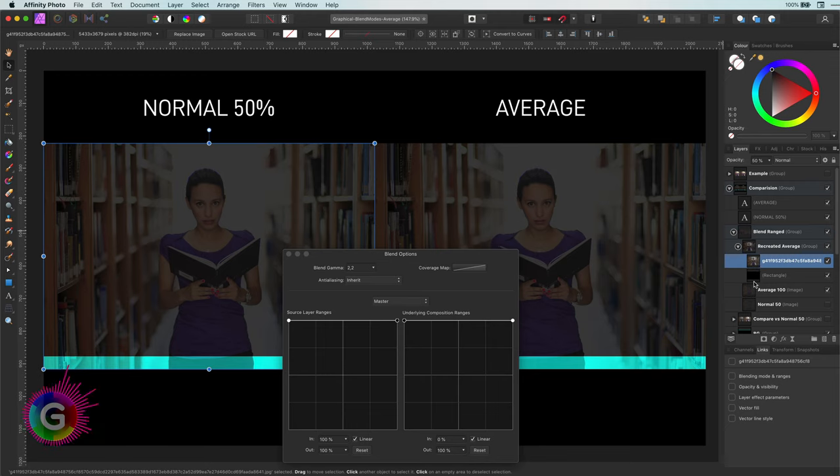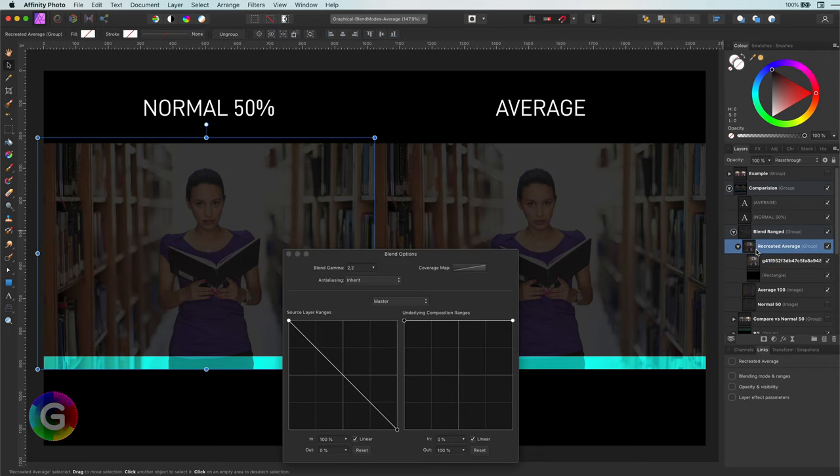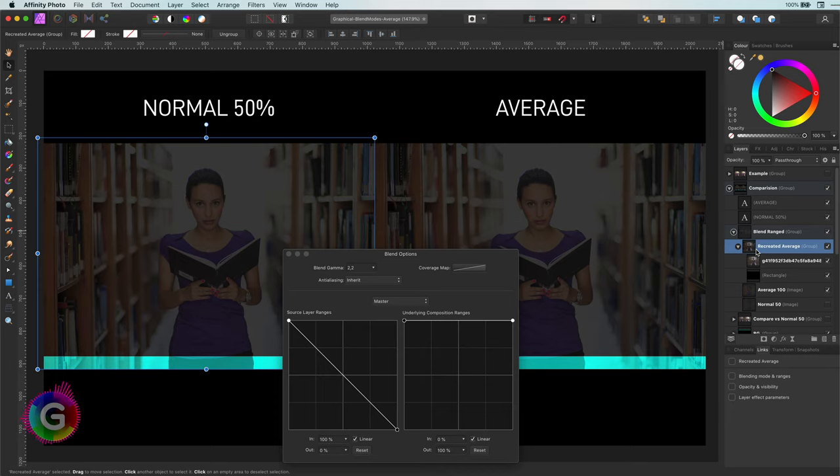This brings us to a very important key information. The blend mode is always applied first before blend ranges. And continuing on that, we can also conclude that the blend ranges are applied before opacity.